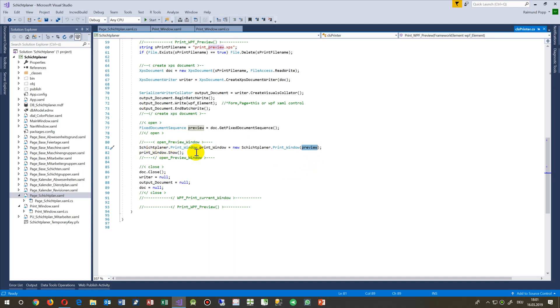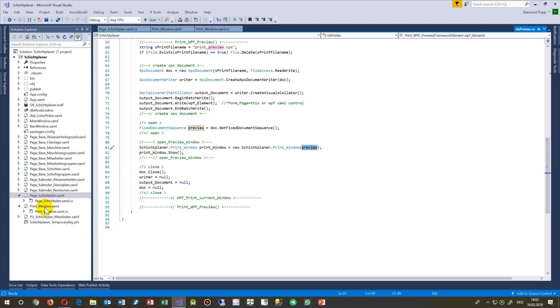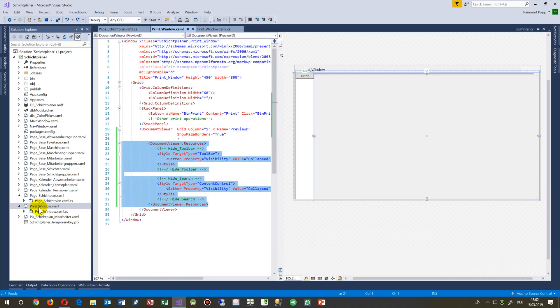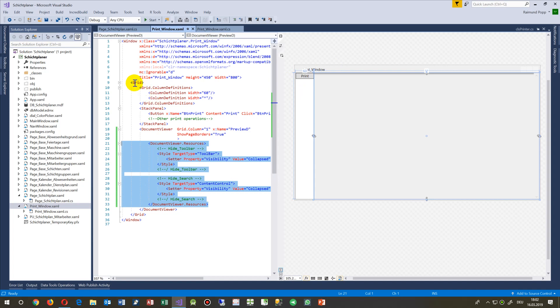Now we open that window. When you write your own application you have to write a new document or a new window. This is a window I created - a new window. I have inside there a grid.